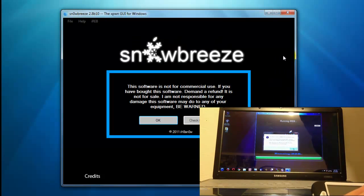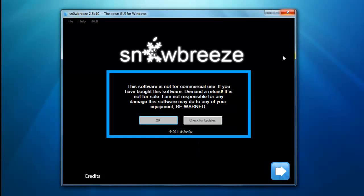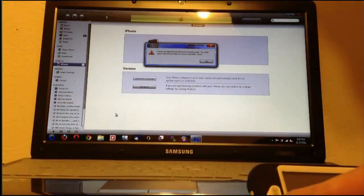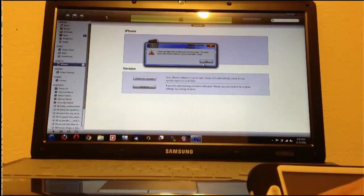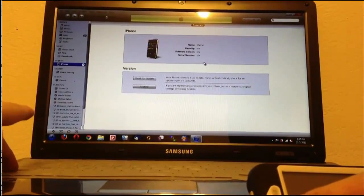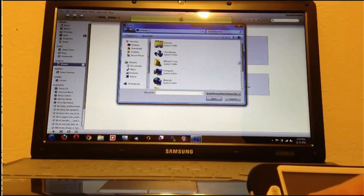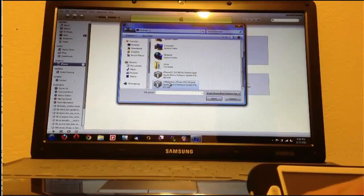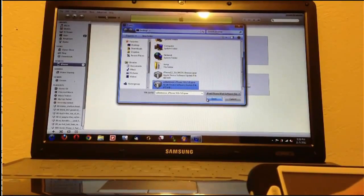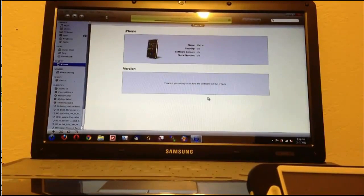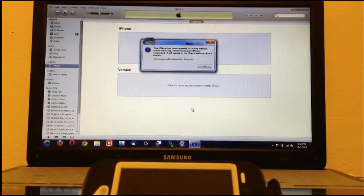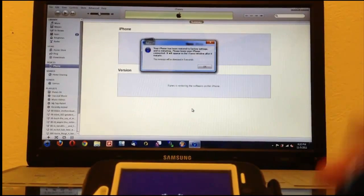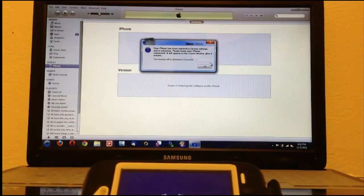Once it has been put in pwned DFU mode, it'll pop up letting you know, and you can just close out of SnowBreeze. iTunes will pop up and tell you that your device needs to be restored, that it's in recovery mode. Hold down Shift and then click Restore. You're just going to want to locate the SnowBreeze IPSW that you just created and then click Open, and it will start to restore your device.